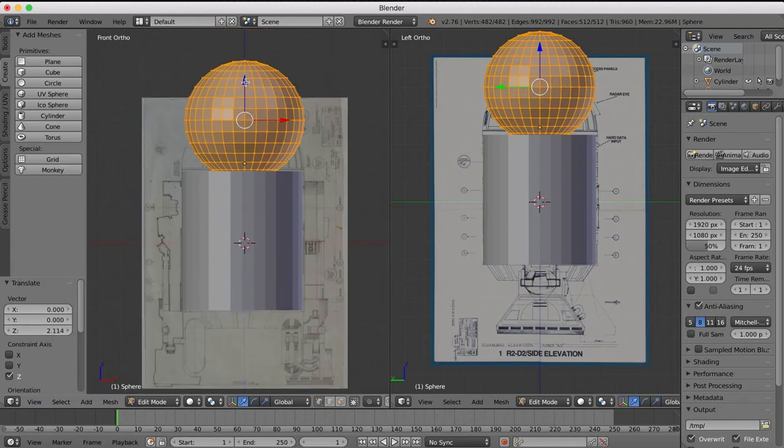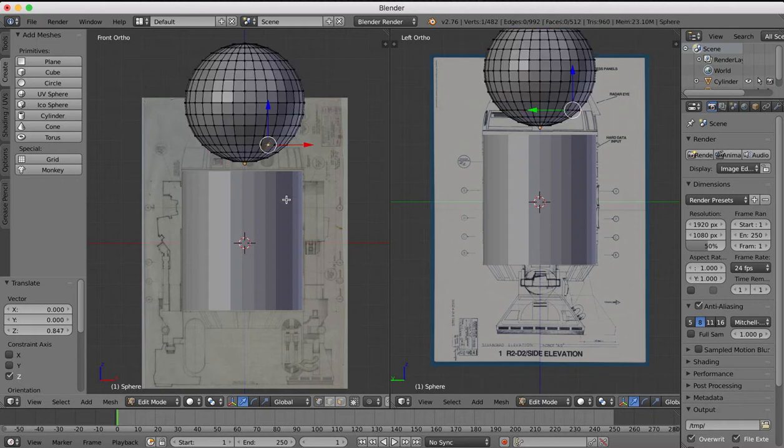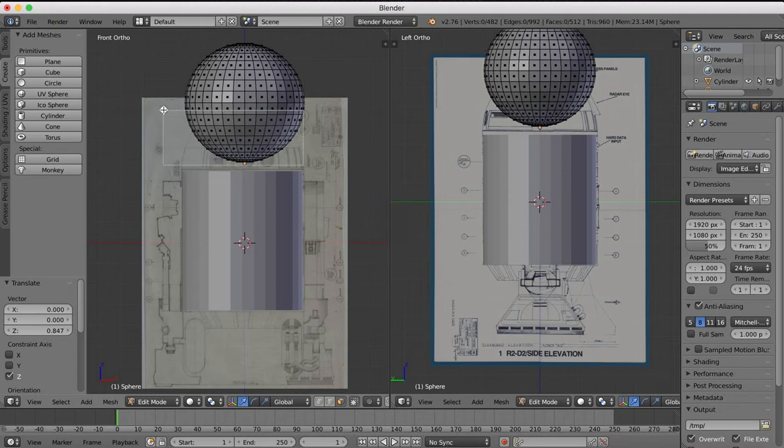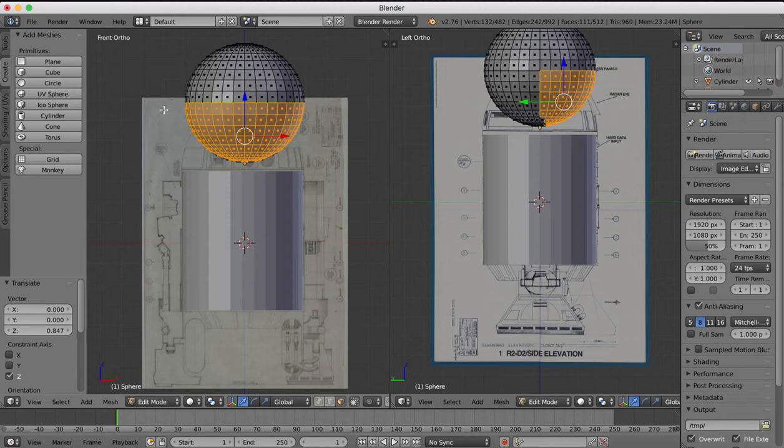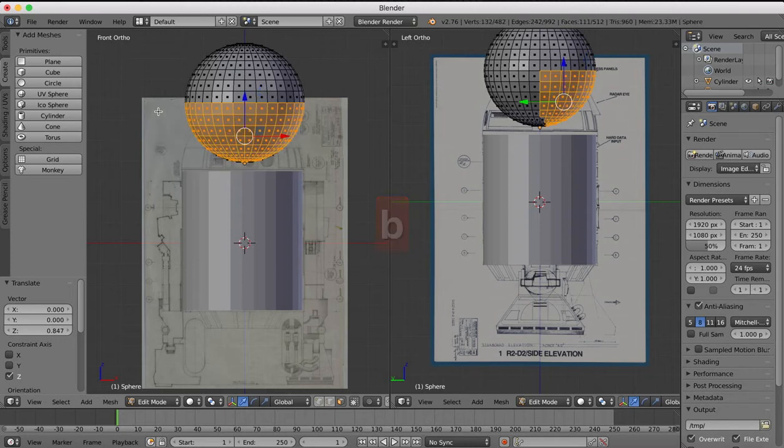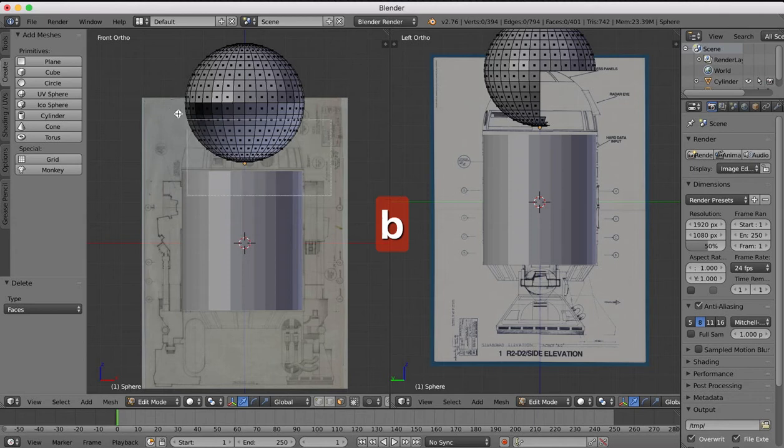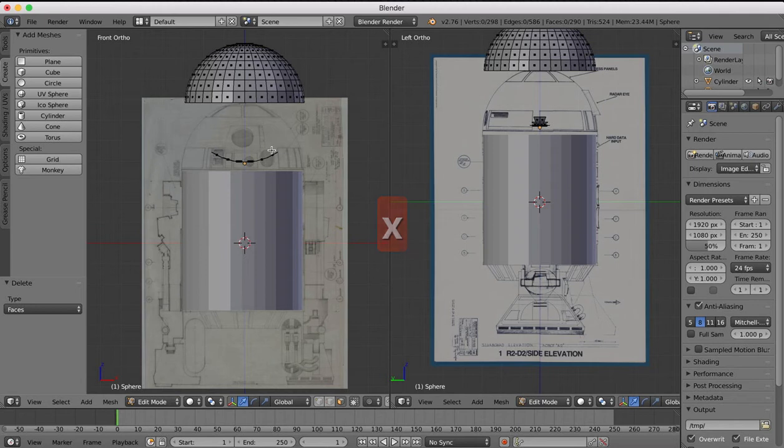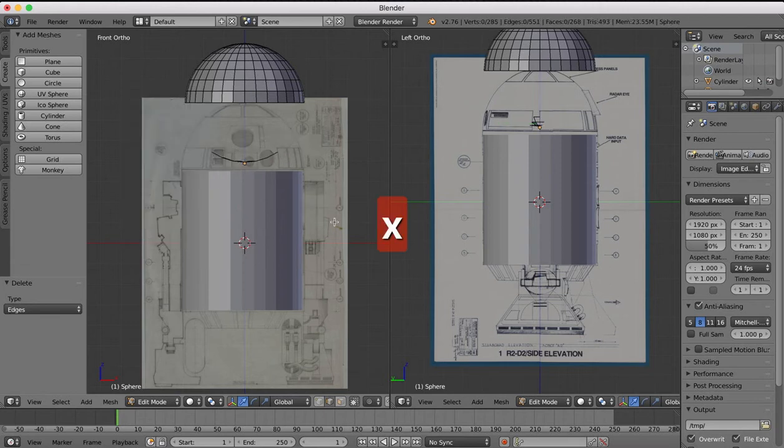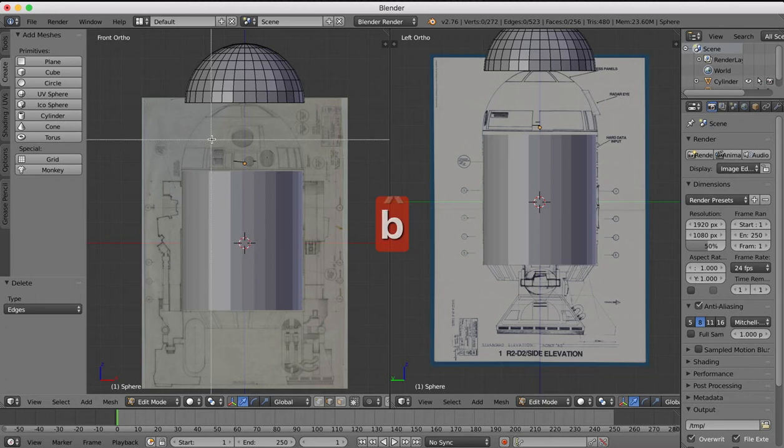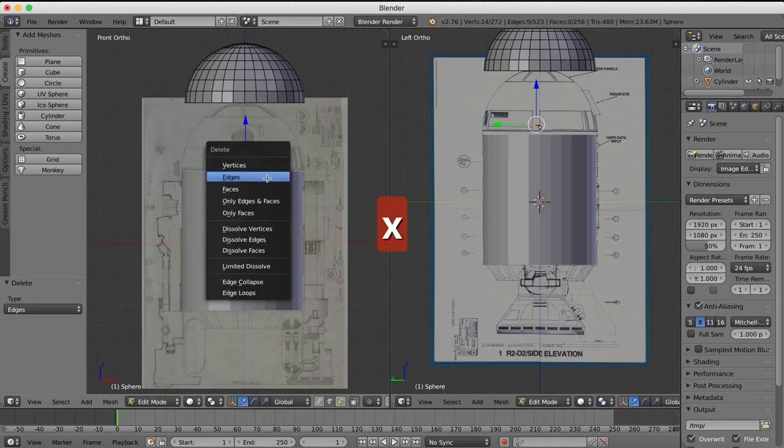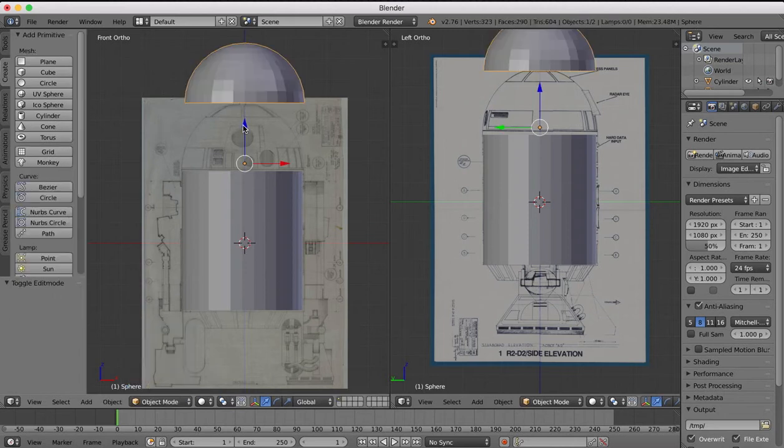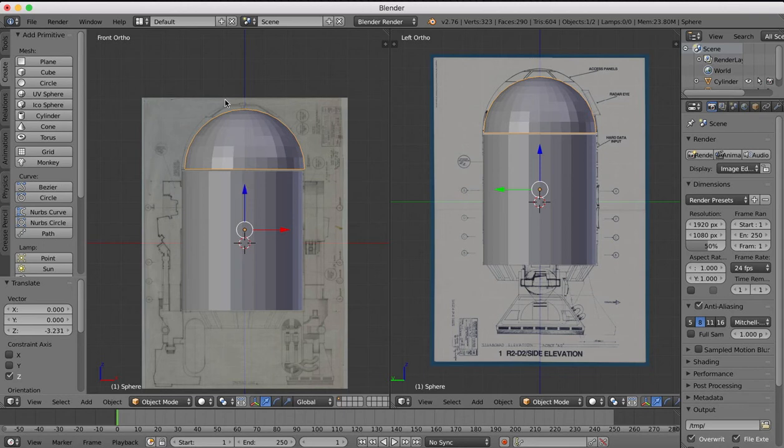First thing we're going to do is delete half of this sphere. Go over to our front view. We'll hit faces, so we'll hit B for box select and I'm going to select half of the faces there and X and delete those faces. B again for box select, X to remove those faces. I'll go for edges, just get rid of these edges down here. Make sure we get rid of everything. Okay I'll go back over into object mode.